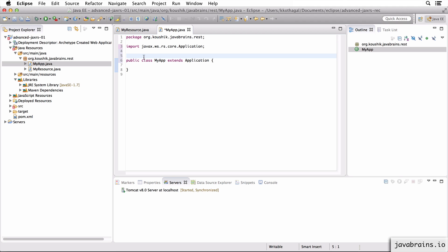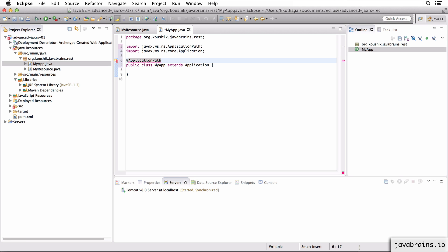Now how do I map it to a root URL? If you remember, we had a webapi prefix to all our resources. So we had a slash webapi and that was specified in the web.xml. I can do that by using an annotation called ApplicationPath. Now if I import this, it's javax.ws.rs.ApplicationPath. Now I can pass in a value here which is going to be that prefix. Let's say I do webapi.